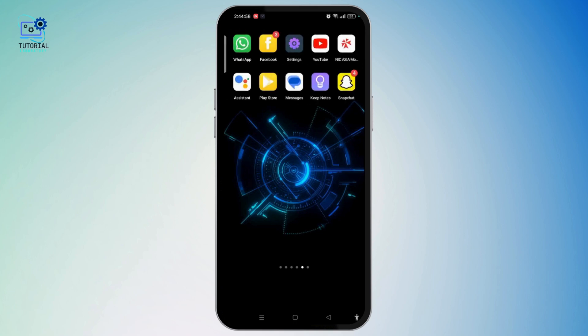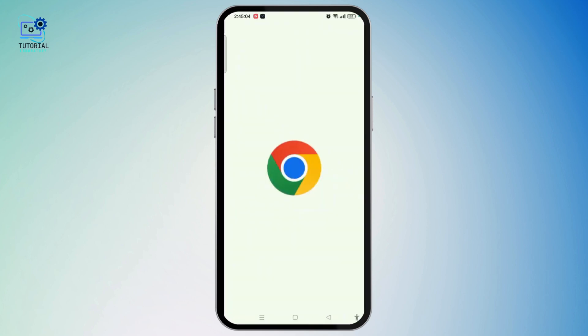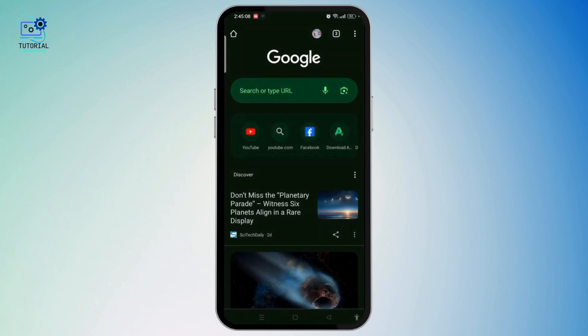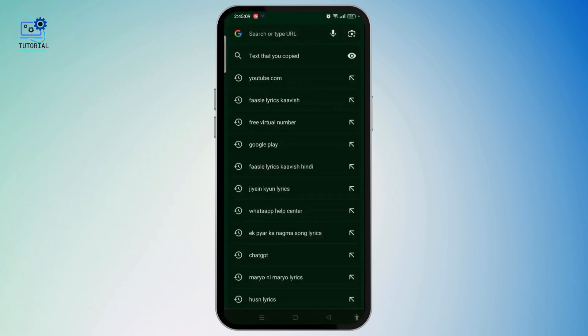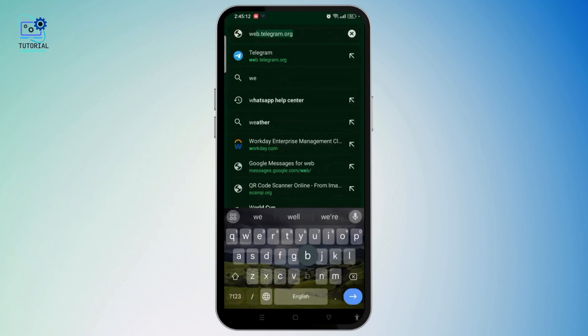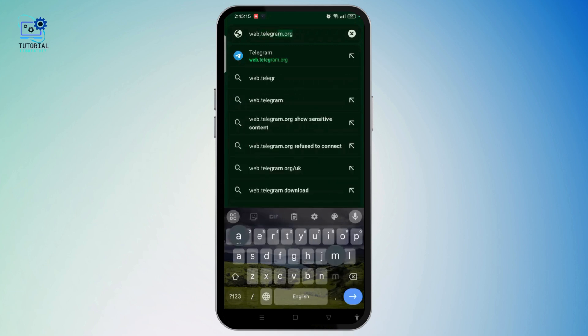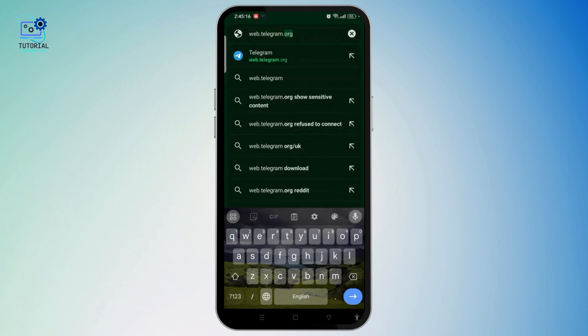Open any browser of your choice and search on the address bar for web.telegram.org, then open the web version of Telegram.